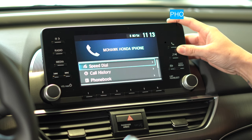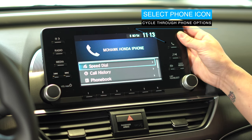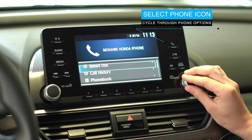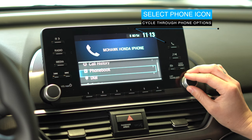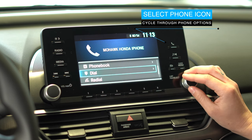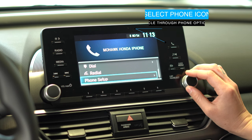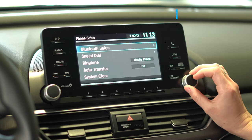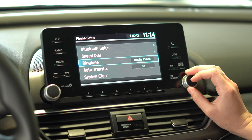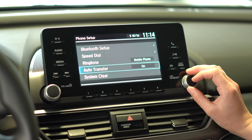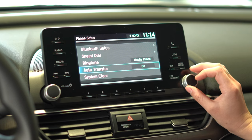From here, when you select your phone icon on the right hand side of the screen, you can move through speed dial, call history, your contacts from your phone, as well as dialing a new number. You also can head to your phone setup and from here you can select through your ringtone, audio transfer, and you can also clear your phone from the system if you choose to do so.